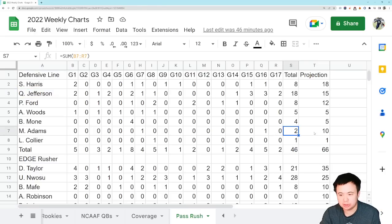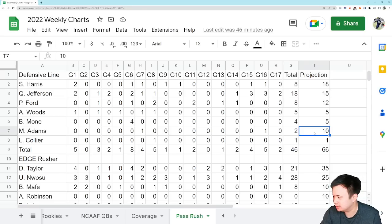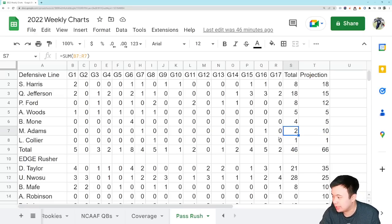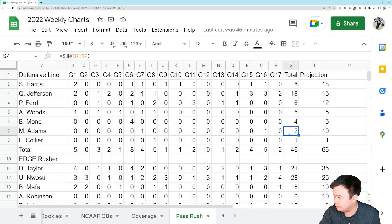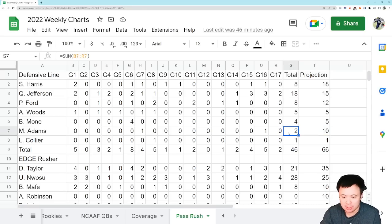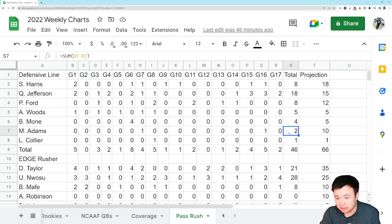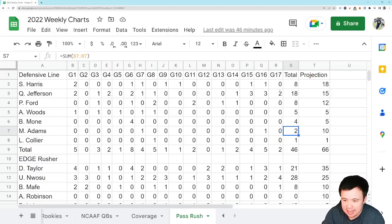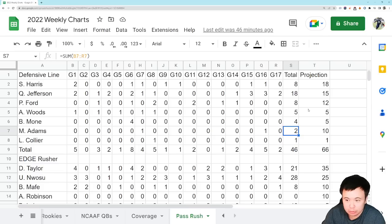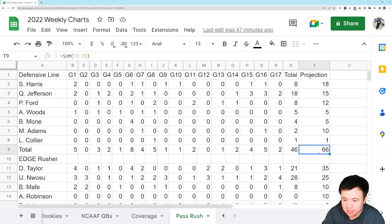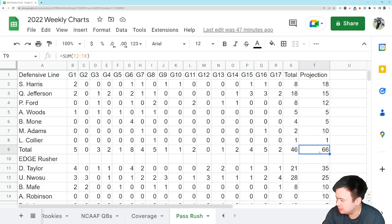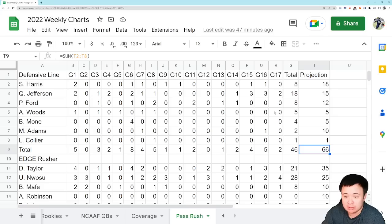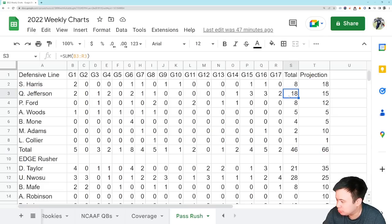And that's basically the story of the defensive line. There's also Miles Adams, who I thought was maybe going to be the happy surprise of the year, but he ended up not really playing that much. So we've got, you know, two pressures from him. And that's the story of the defensive line for 2022. 46 total pressures, 20 short of my preseason projection. Quentin Jefferson was kind of a happy surprise, but not good enough.